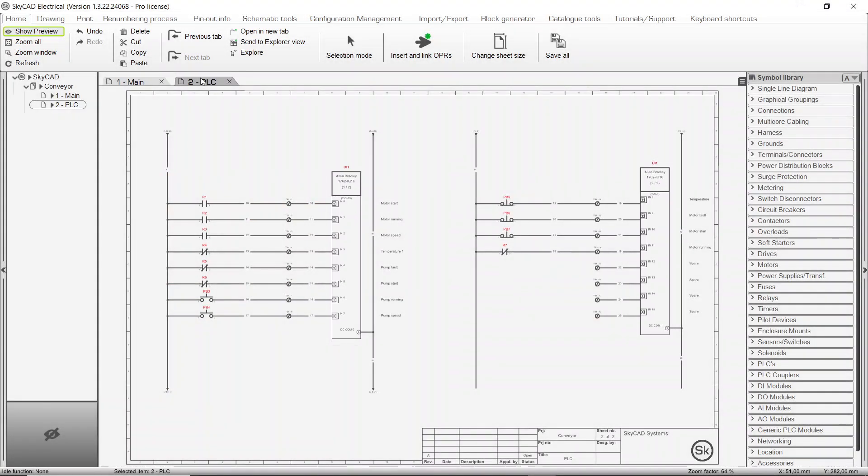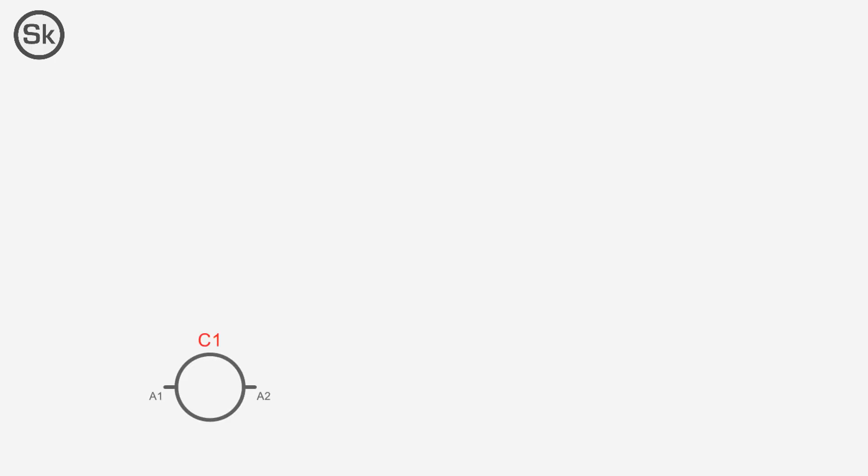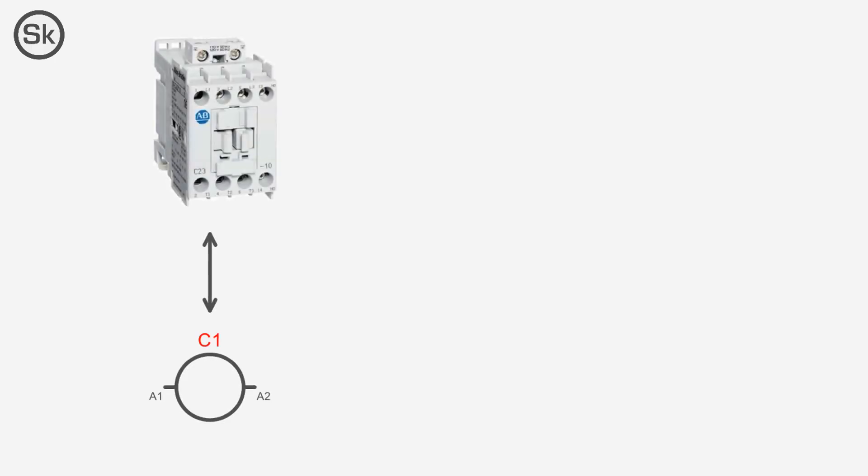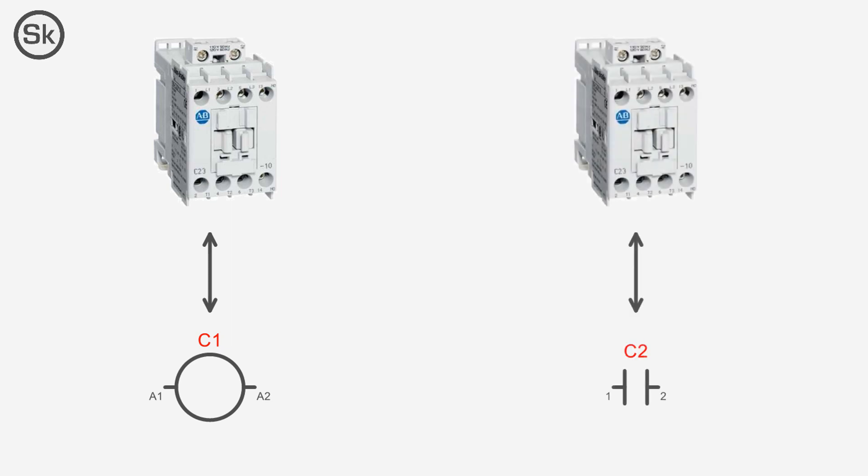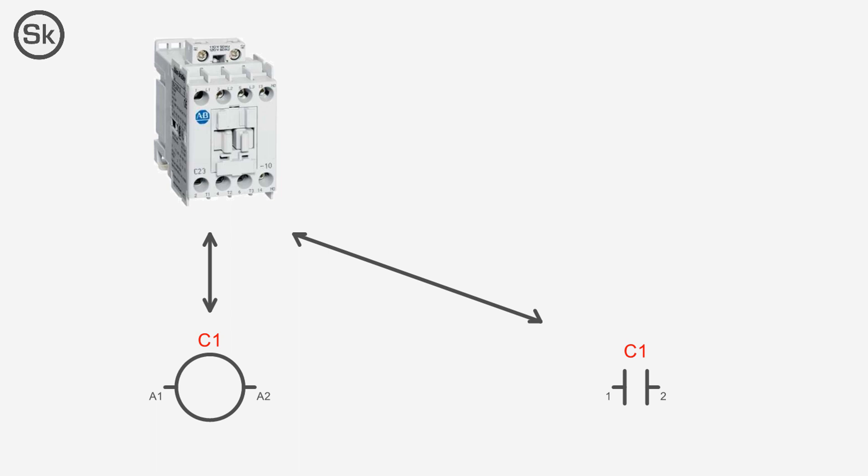Here is how this sort of situation is managed by SkyCAD. When you insert a symbol, SkyCAD creates a component in the background and links the symbol to that component. When you insert a second symbol, SkyCAD creates a separate component and links that symbol to it. When linking one symbol to another, SkyCAD links both symbols to the same component and removes the component to which that symbol was originally linked.